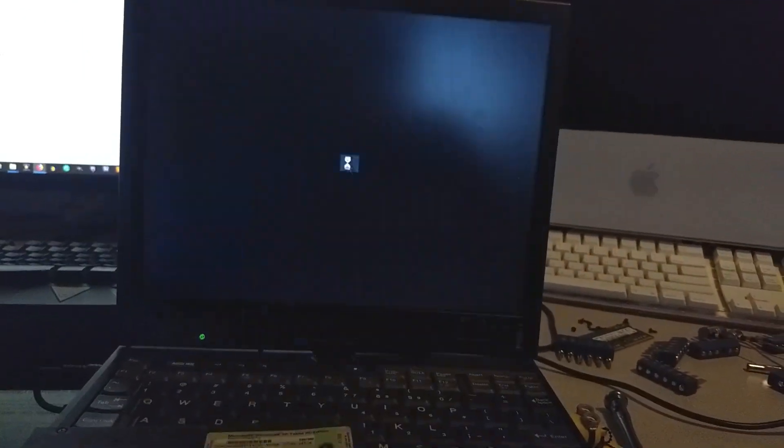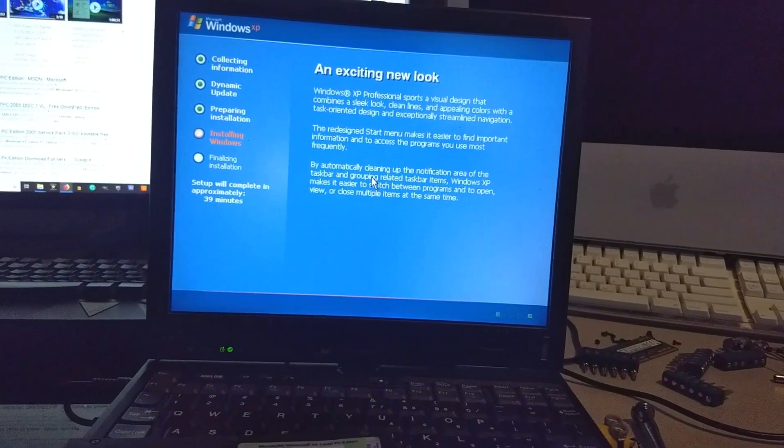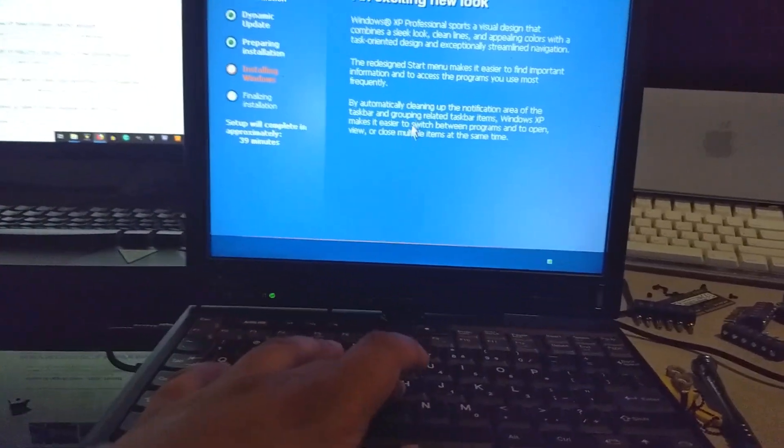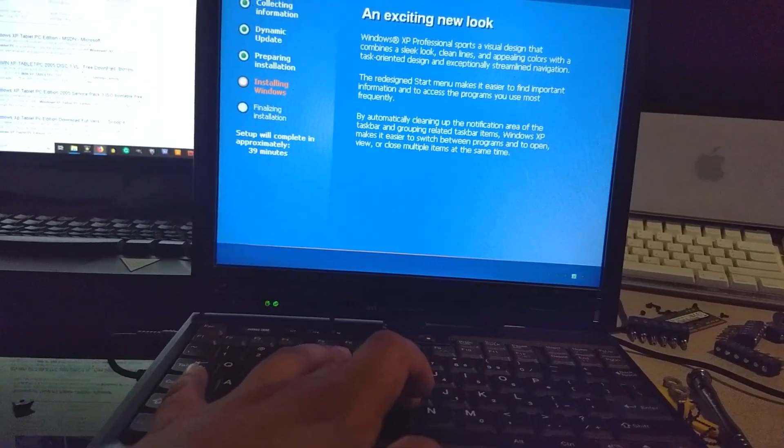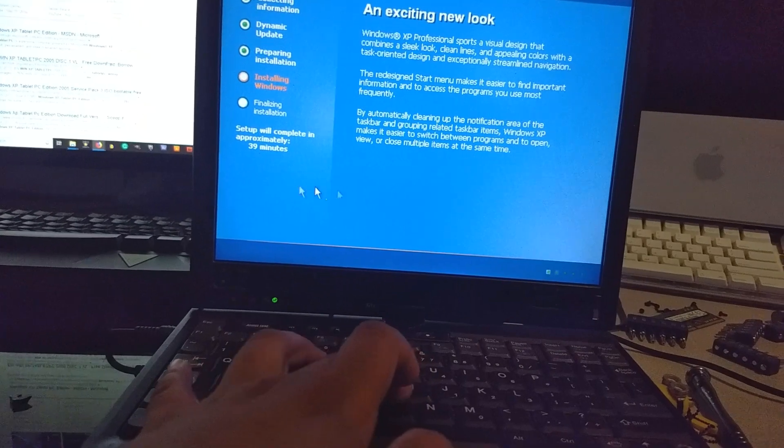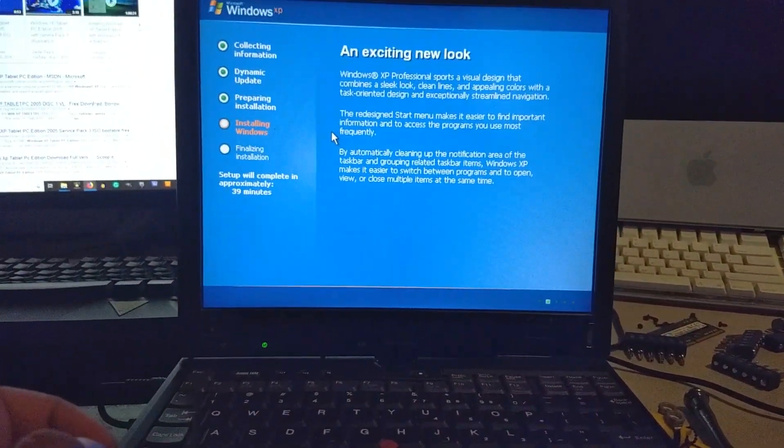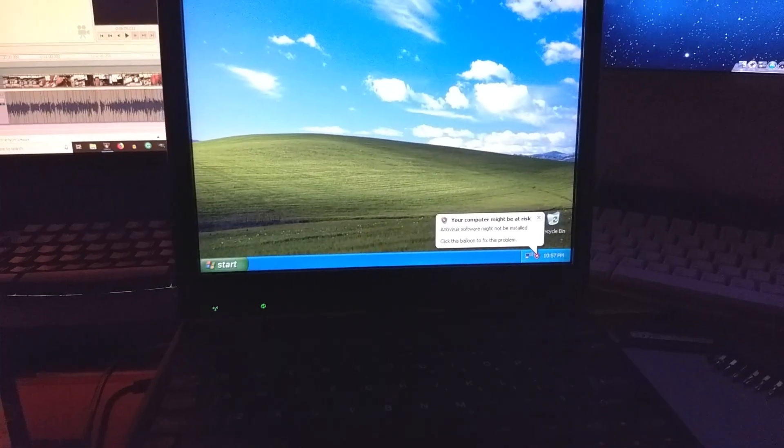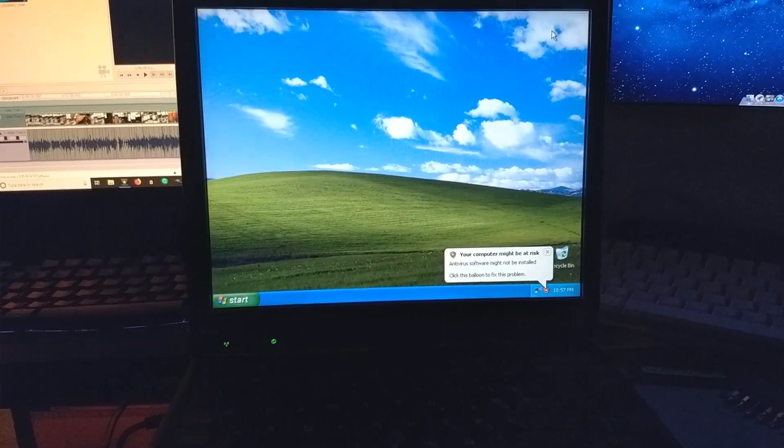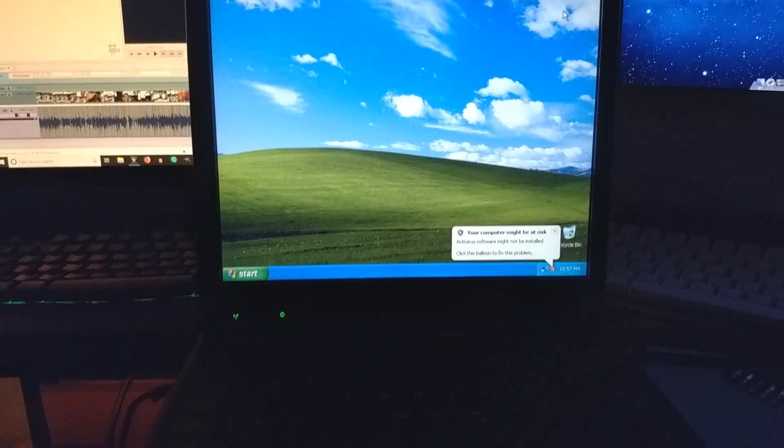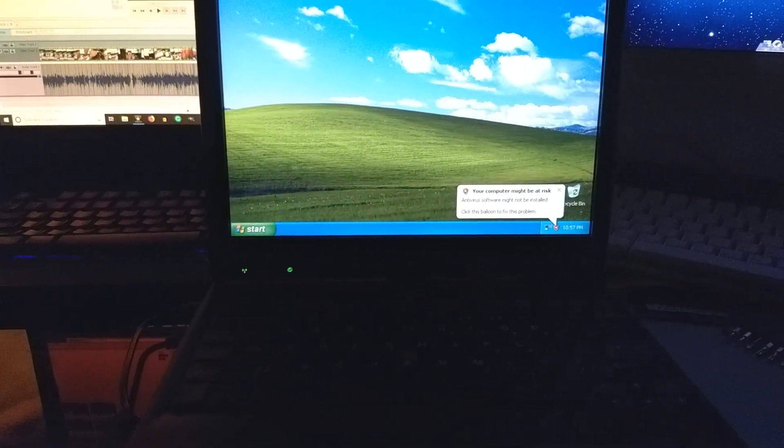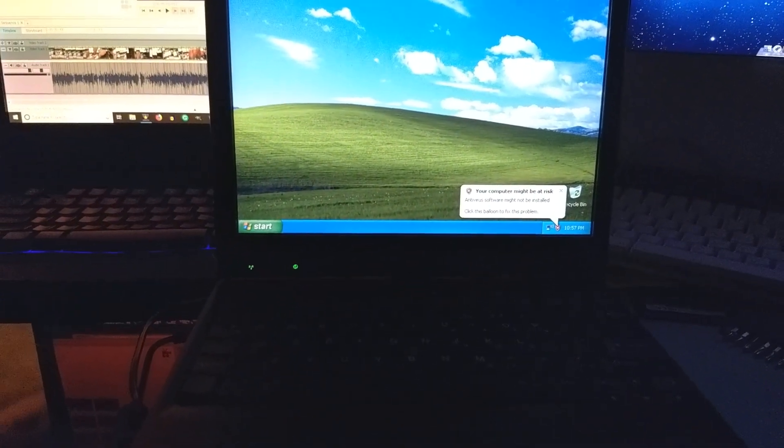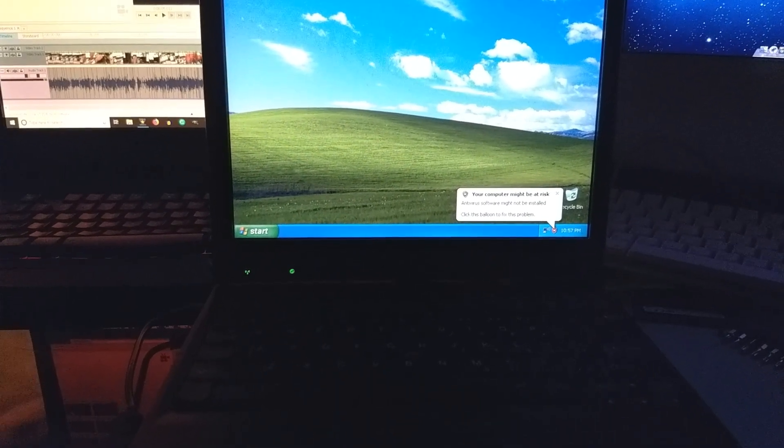It looks like we're booting into Windows XP. I just realized I got the wrong version of Windows. I also want to try and use this mouse. Oh my god, it works! That's so crazy. 39 minutes. I'm going to let that happen. I did end up getting this computer to run on Windows XP. Everything seems to be working. I'm just going to install some drivers, and this will be the end of part one of this video.